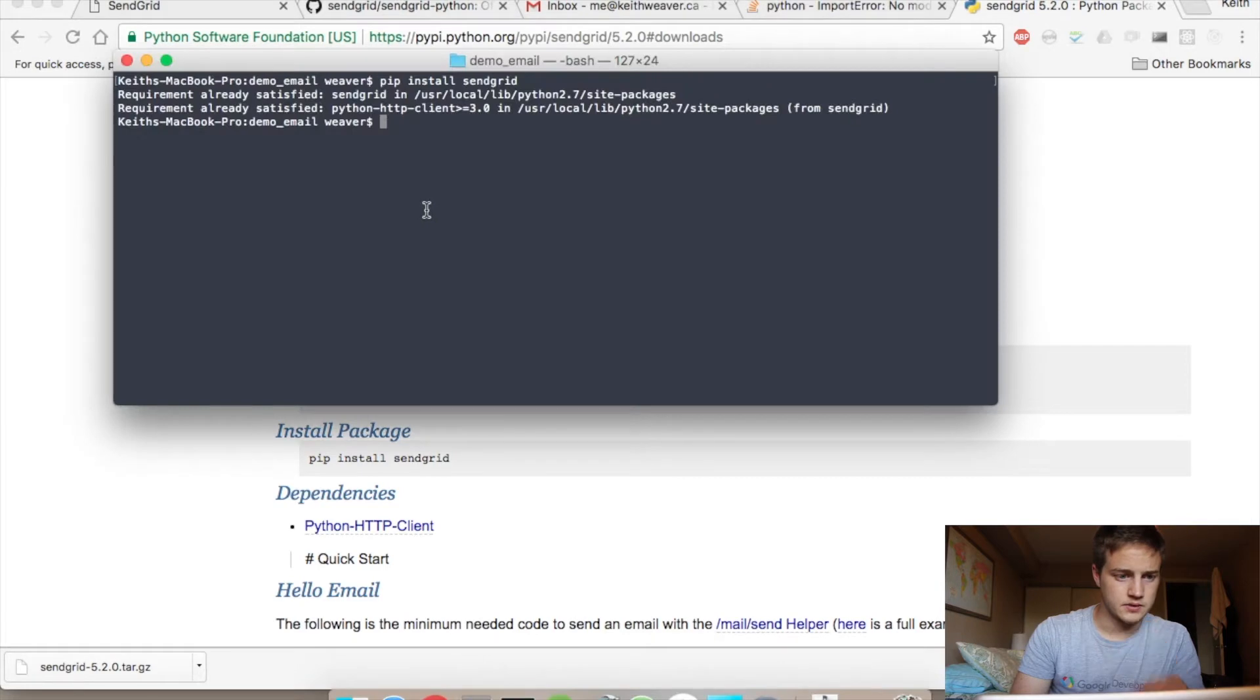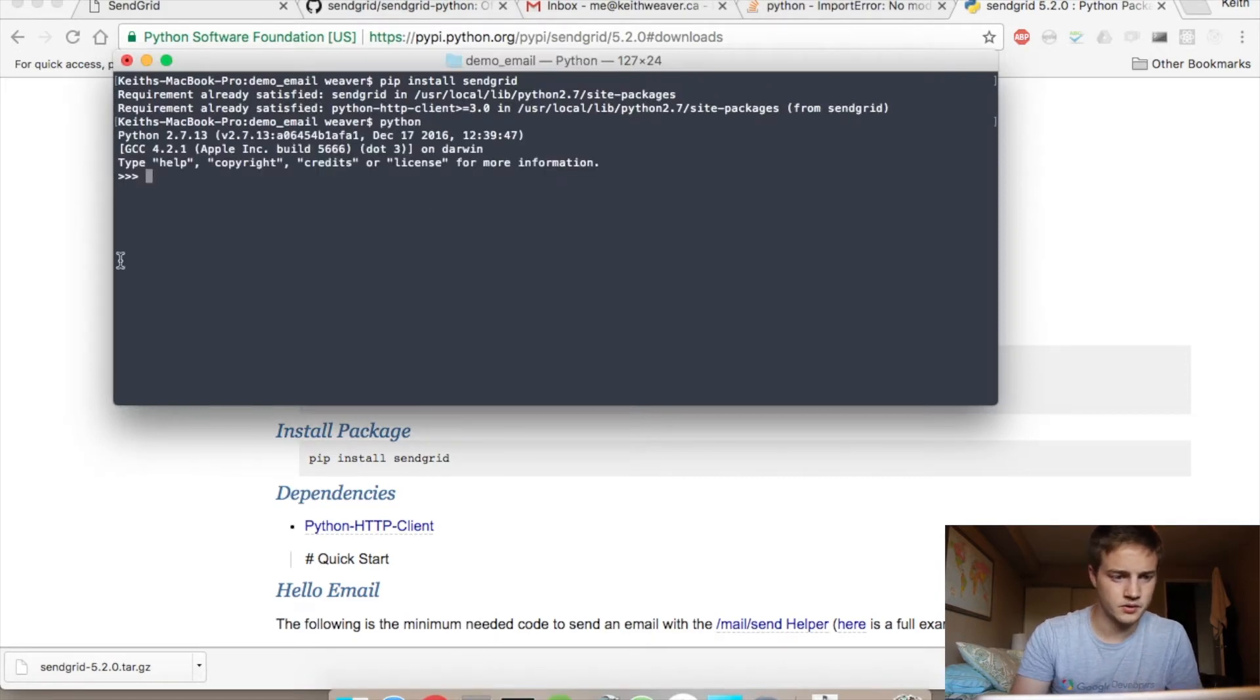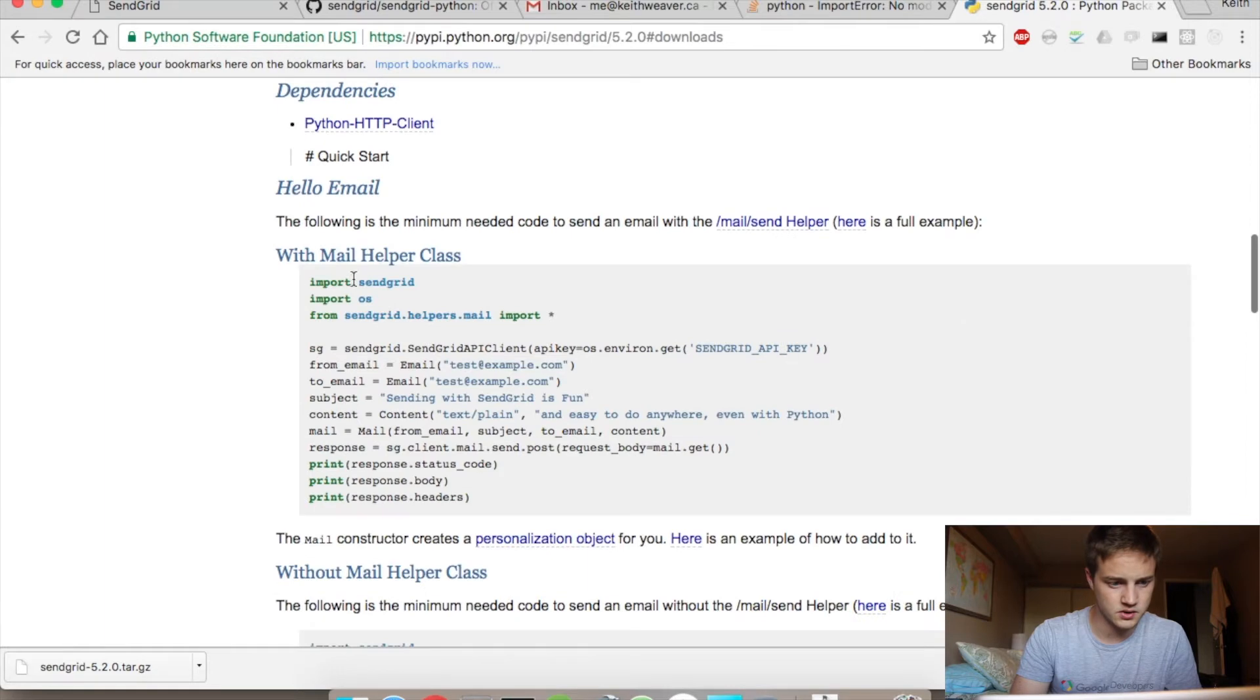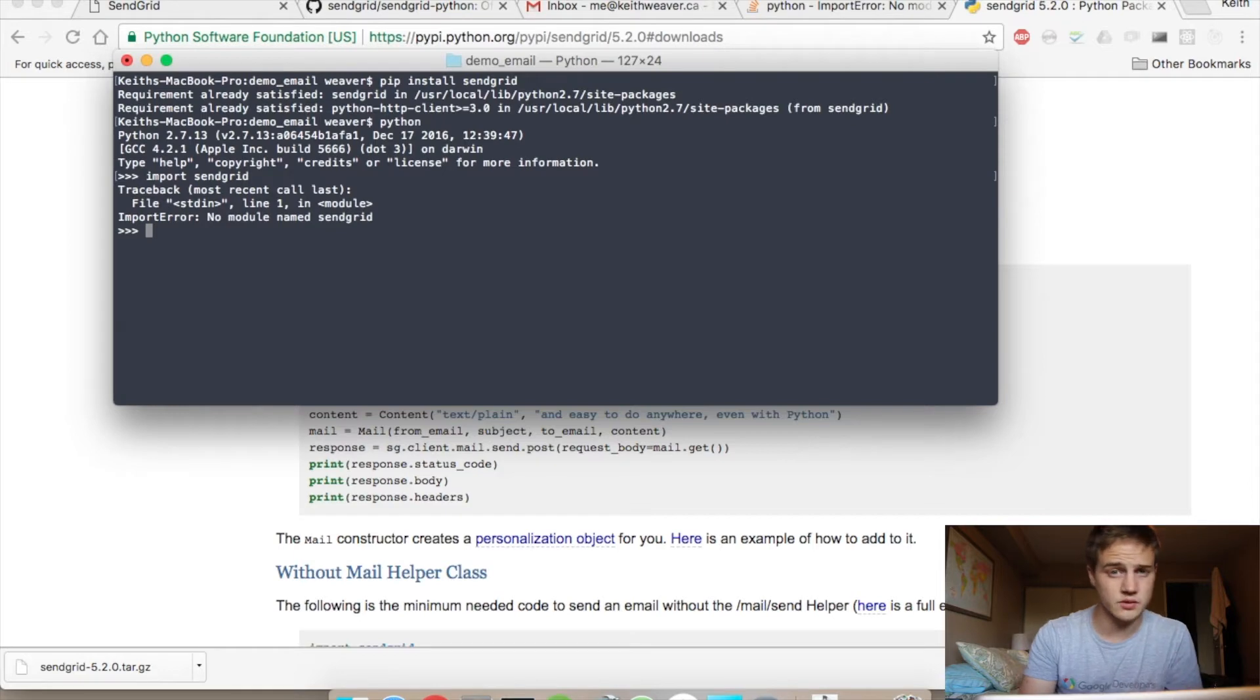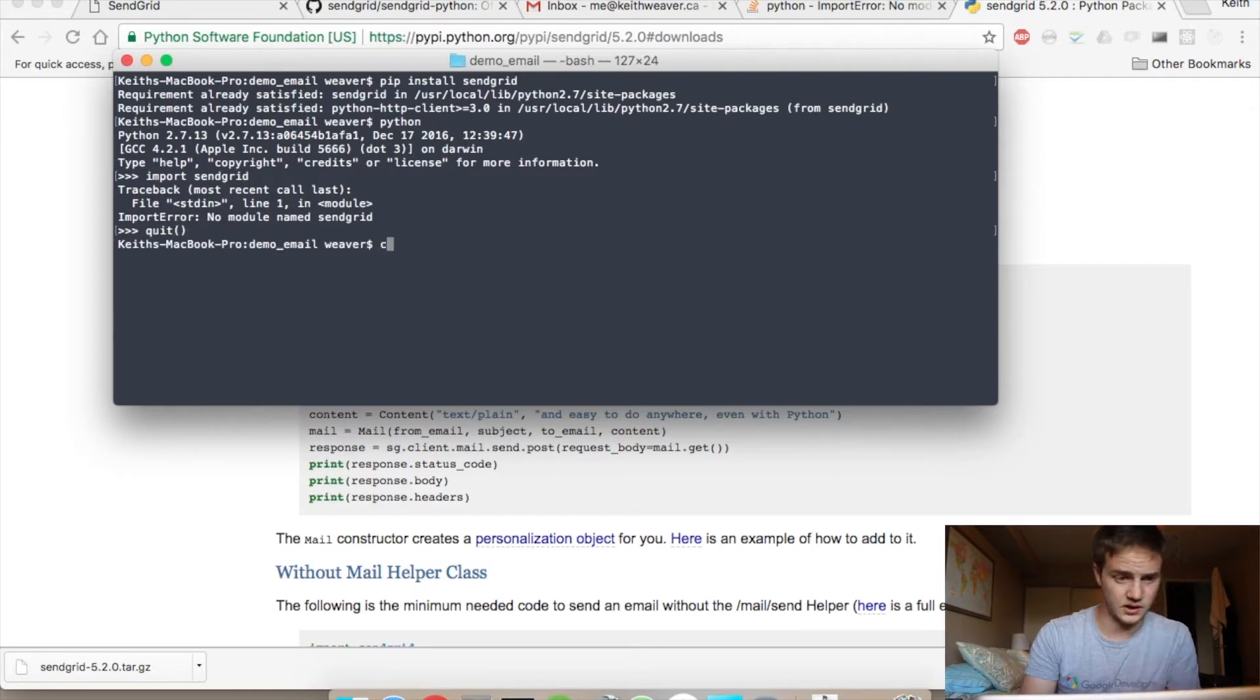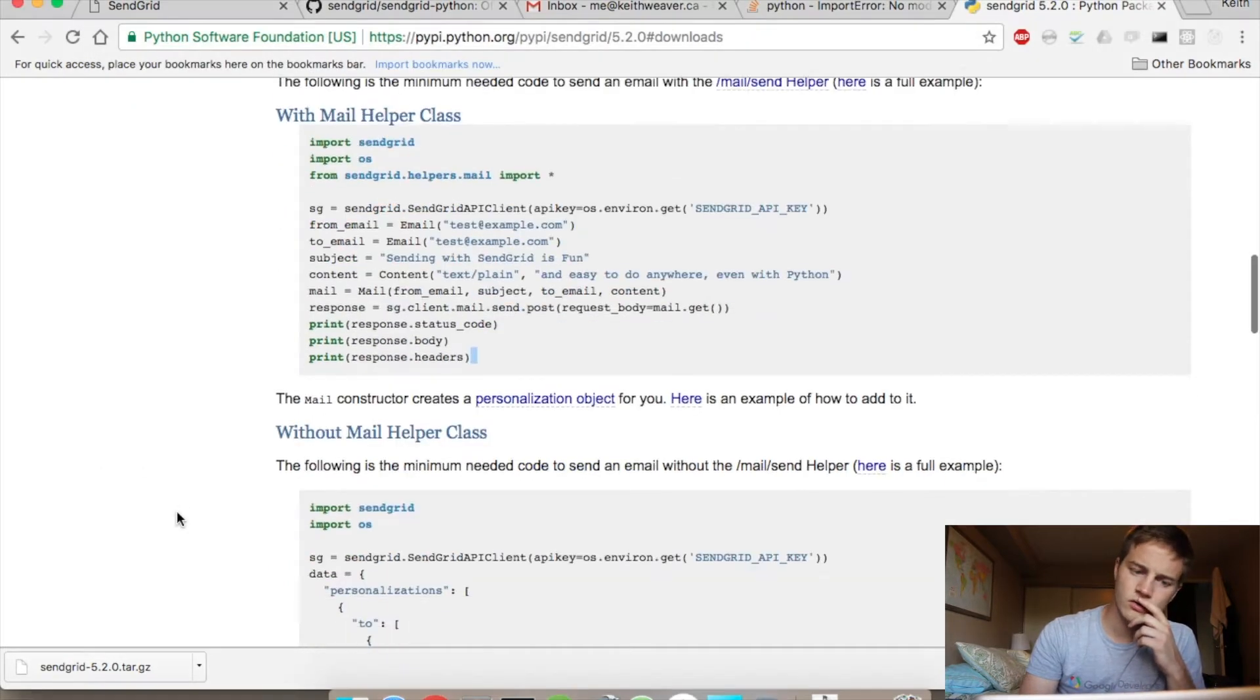I get already satisfied, right? Python jumps me into the Python quick start. Import SendGrid. All right, import SendGrid. No module named SendGrid. So couldn't figure this out, still haven't quite, because I don't know what would be causing that error.